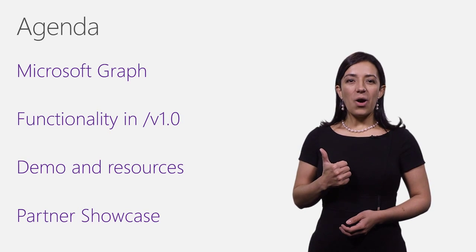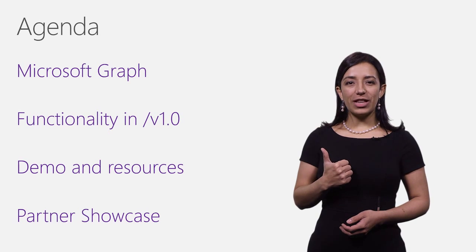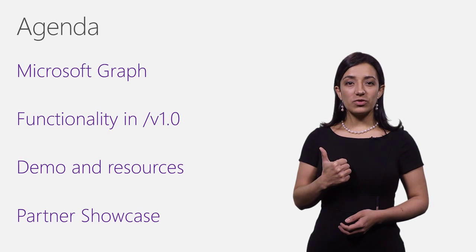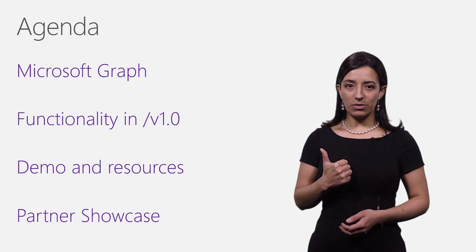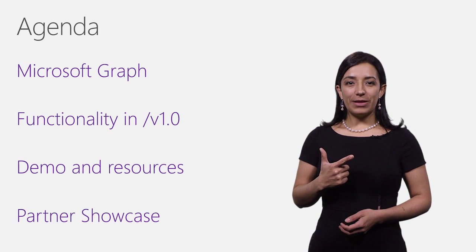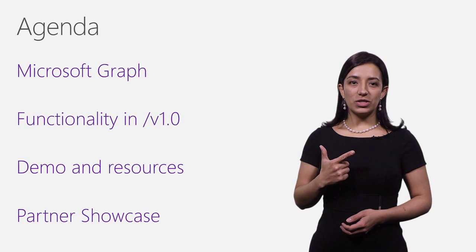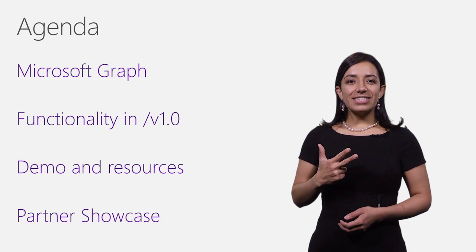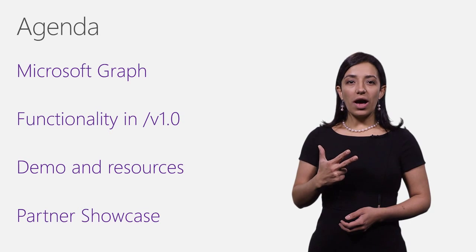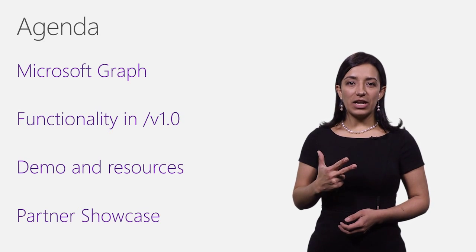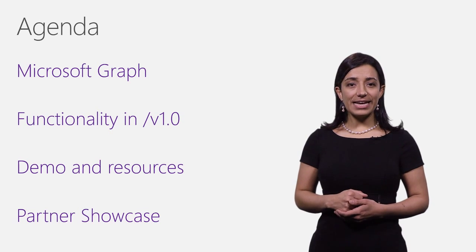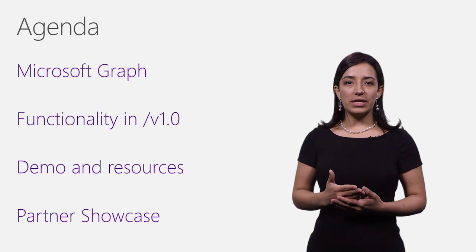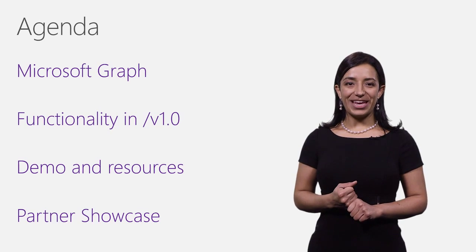One, what is the Microsoft Graph API and what benefits it brings to you as you develop applications that integrate with Office 365 and other services from the Microsoft Cloud. Two, what functionality is available as part of the Microsoft Graph API v1.0 endpoint. Three, you will see a demo and get pointers to where you can go and learn more about the Microsoft Graph, get code samples, and start taking advantage of it in your own applications. At the end, I will leave you with a quick showcase of one of our partners who is already taking advantage of the API.